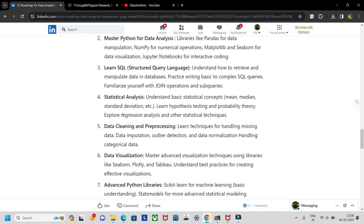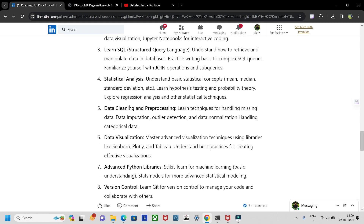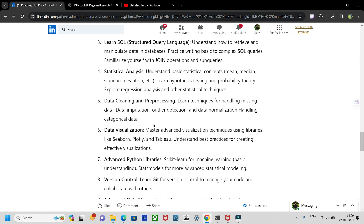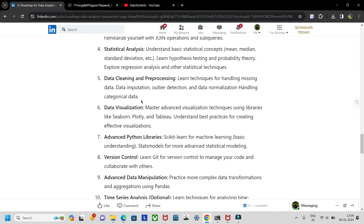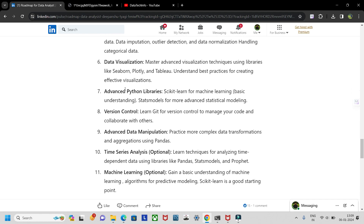For statistical analysis, you need some understanding of inferential and descriptive statistics — concepts like mean, median, mode, standard deviation, and variance. Then focus on data cleaning and pre-processing: how to clean data, outlier detection, normalization, and handling categorical data. Next is data visualization using Seaborn, Plotly, and Tableau.